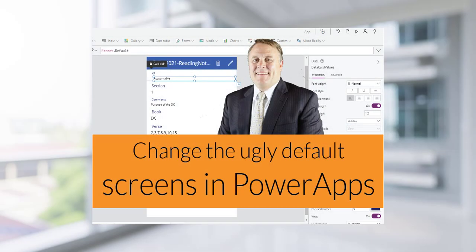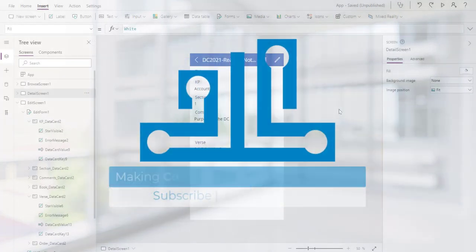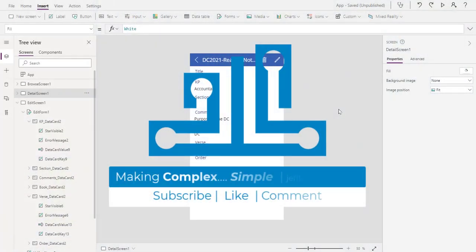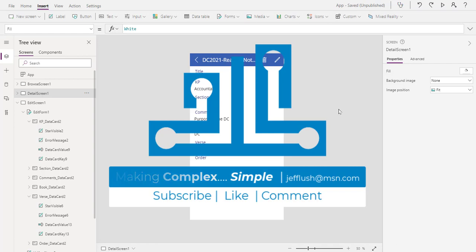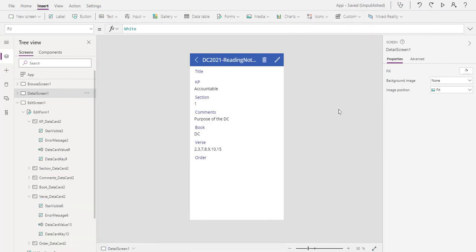This video is part of a multi-series video set. This is step five where we're reviewing the basics of importing a list and making it a Power App. We're going through these simple steps that you can do to make this a great Power App and share it with others.